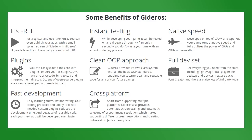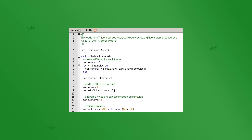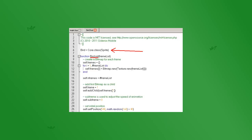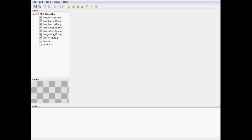Well, Gideros is a mobile framework that you can use to make applications for Android and iPhone, and it uses the Lua scripting language. Gideros also provides its own version of classes, which is something that Lua itself doesn't inherently have as a feature.